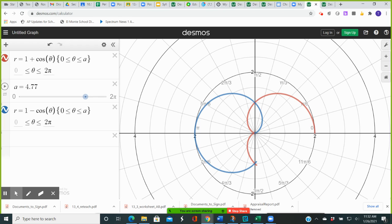At theta equal to 3 pi over 2, cosine of 3 pi over 2 is 0, so 1 plus 0 is 1. On the red curve, we have the point with polar coordinates (1, 3 pi over 2). On the blue curve, cosine of 3 pi over 2 is 0 and 1 minus 0 is 1, giving the point (1, 3 pi over 2) on the blue curve as well. These points of intersection, along with the one at pi over 2, you'll get by setting the two polar equations equal and solving for theta, since they occur at the same value of theta on both curves.